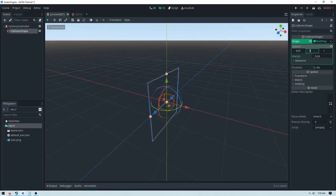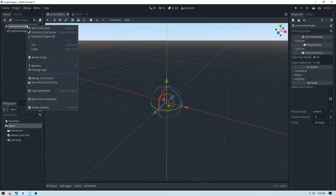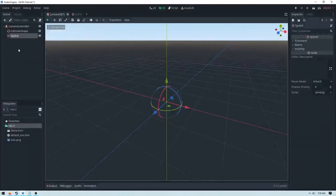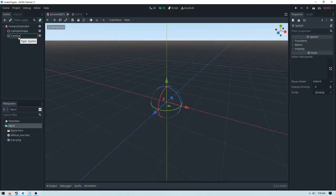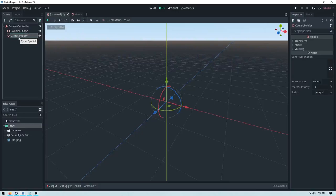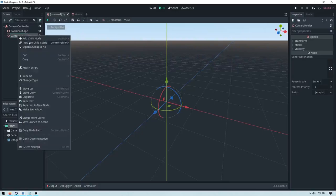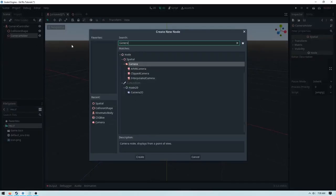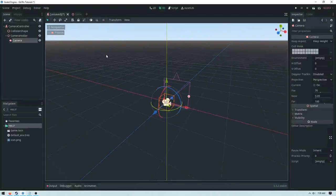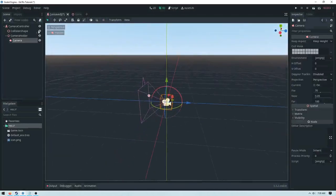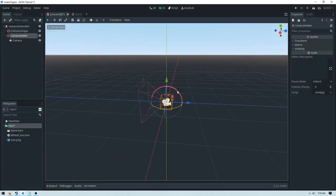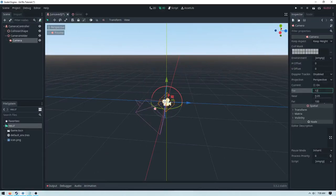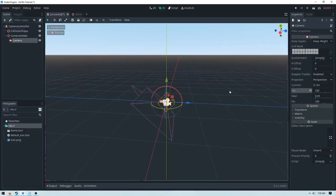And then we need to add a spatial node, so spatial. This is going to be our camera holder. And then we need to add in a camera, so just type in camera to add node. And then we're going to rotate the camera holder a little bit, and I'm going to increase the FOV on the camera just a tad.